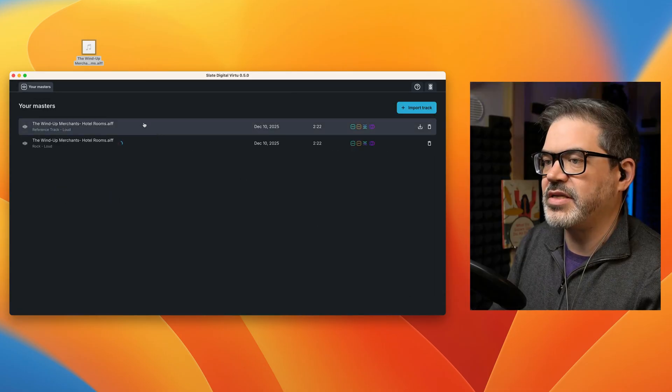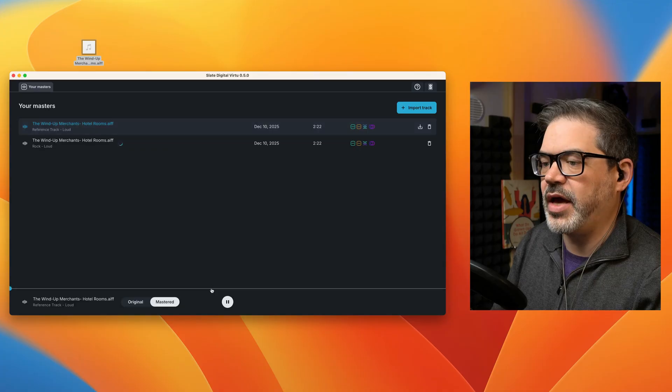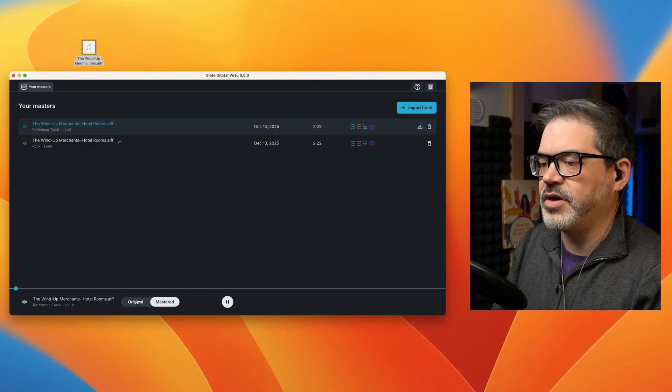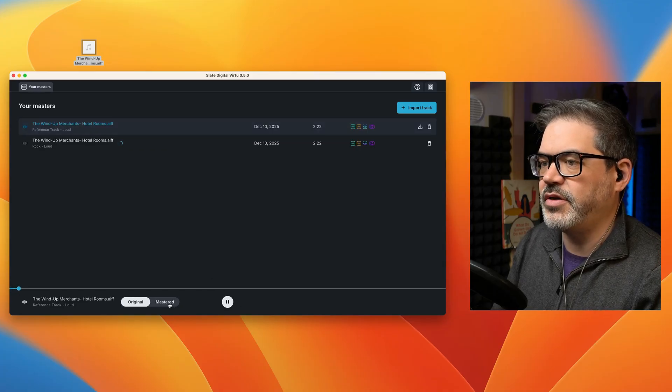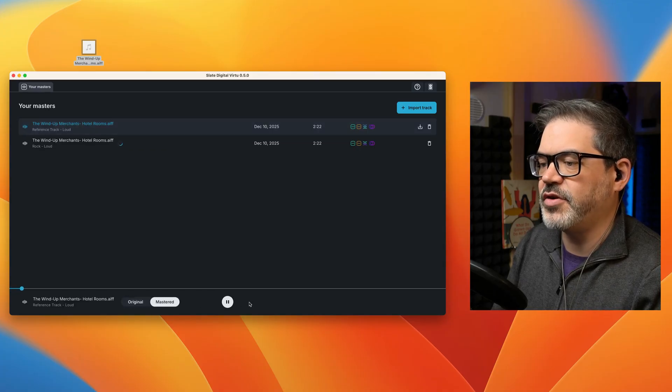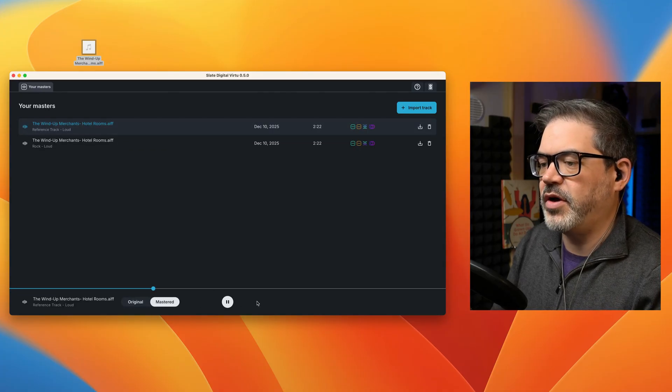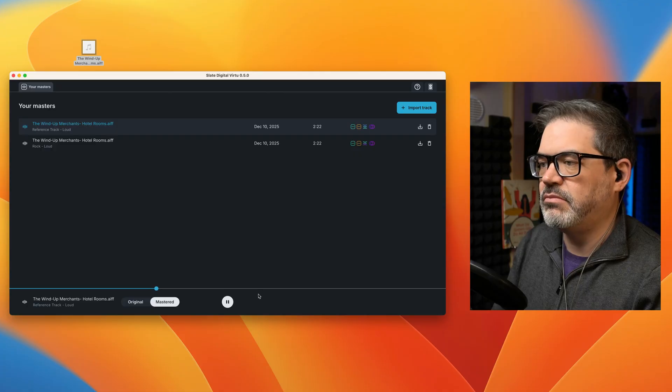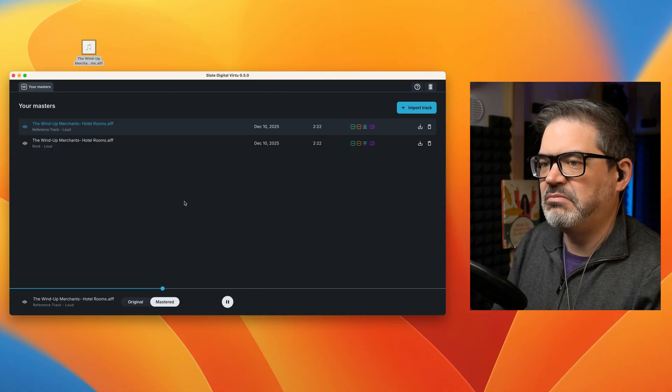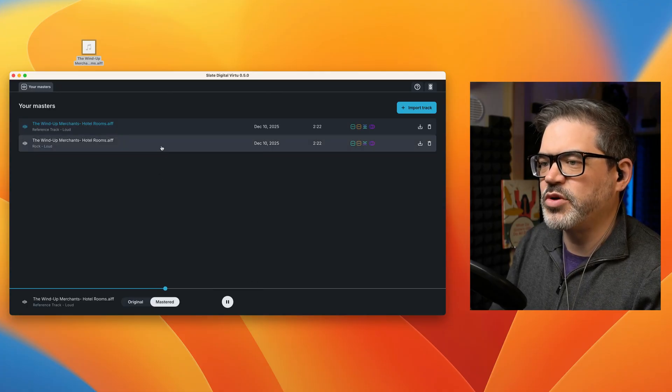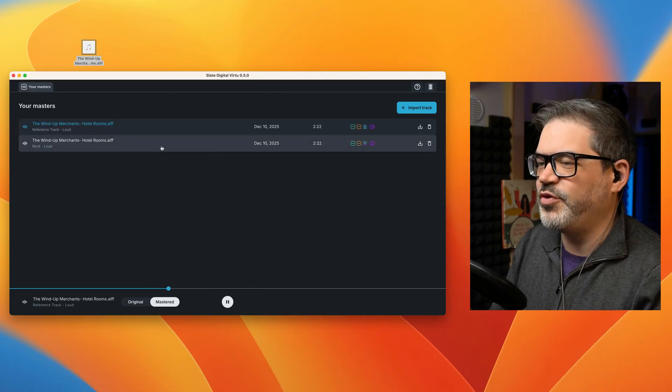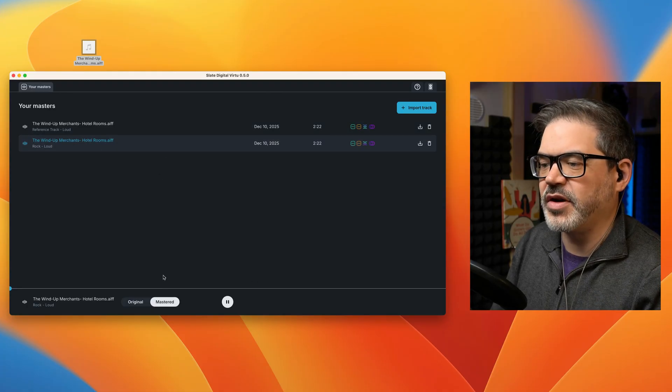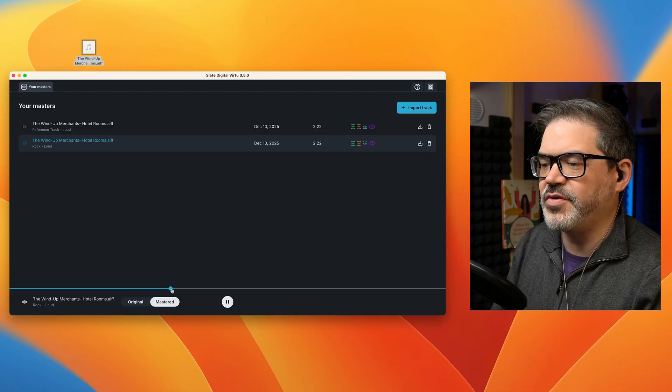So from this list, I can actually go ahead and play and still hear the original version and the mastered version. So I could compare this one, which is done with Foo Fighters to this one using the built-in one.